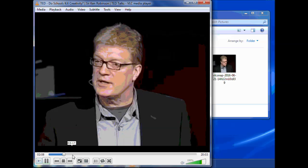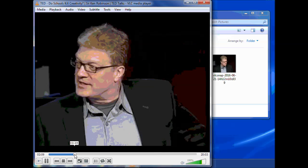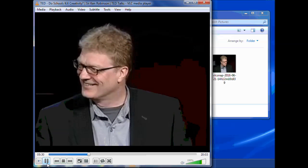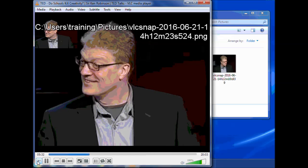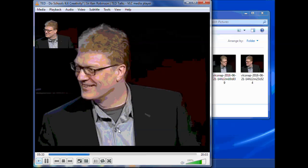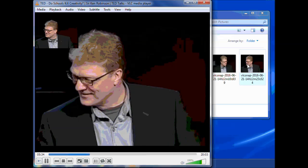I'll just go forward to a different part of the video. There he is smiling. Take a snapshot. And there's that snapshot.